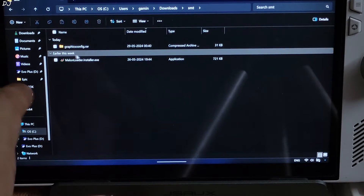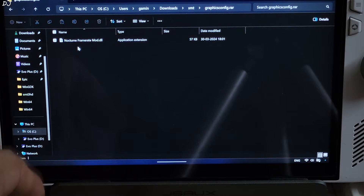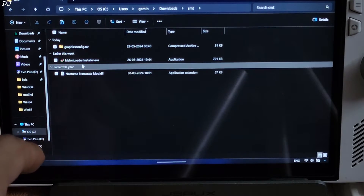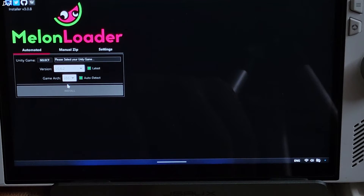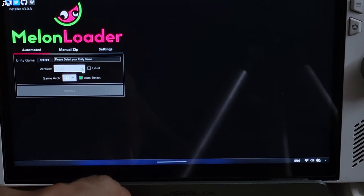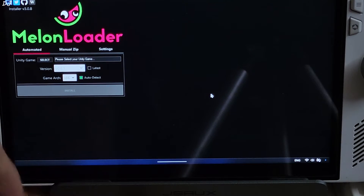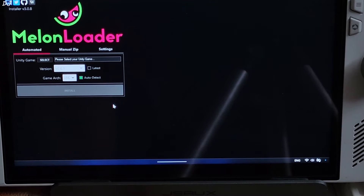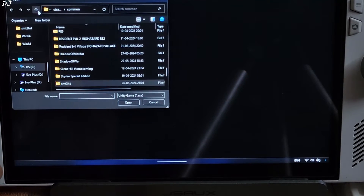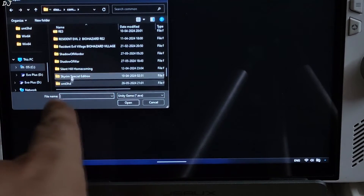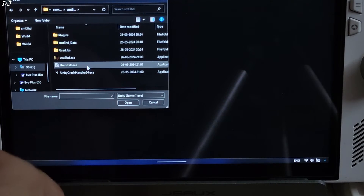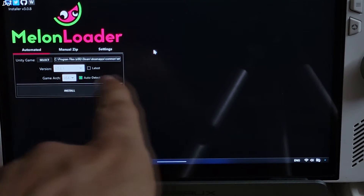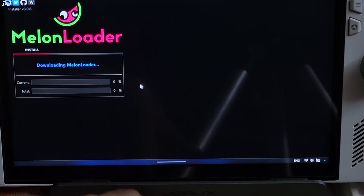These are the files I just downloaded. Extract the contents of the graphics config RAR file — inside there's just one DLL file. Copy it and paste it into the appropriate folder. Run Melon Loader. Make sure it is connected to an internet connection. Under version, uncheck latest and select 0.6.1 — otherwise you will see a wide screen when running SMT. Click Auto Detect, then click Select here. Navigate to the game's install directory; I have installed the game in this directory. There is its folder, SMT3HD. Open it and select the game's EXE file — SMT3hd.exe. Click on Install.